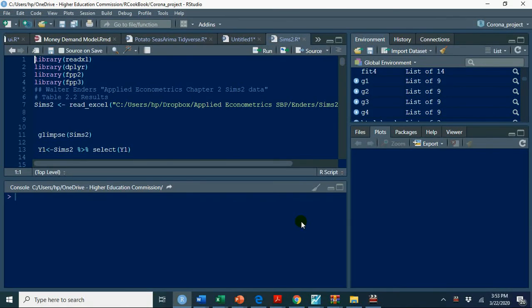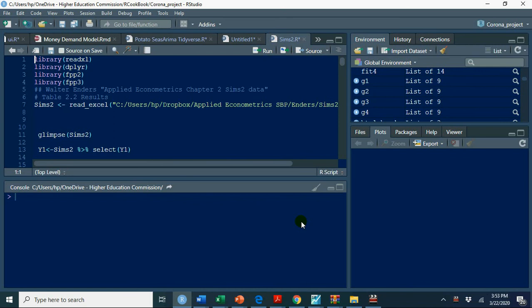Welcome. The purpose of this video is to demonstrate auto-regressive integrated moving average models identification, estimation, unit root testing, and how to simulate ARMA models using R.